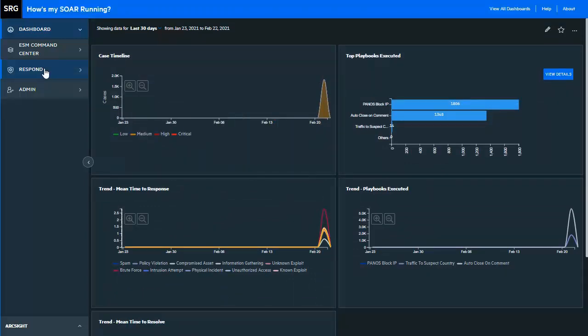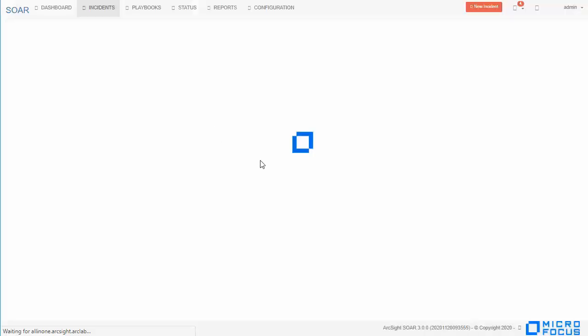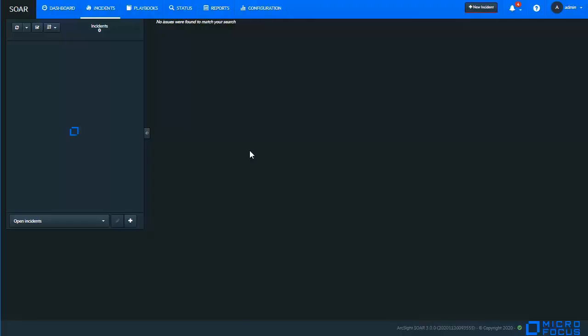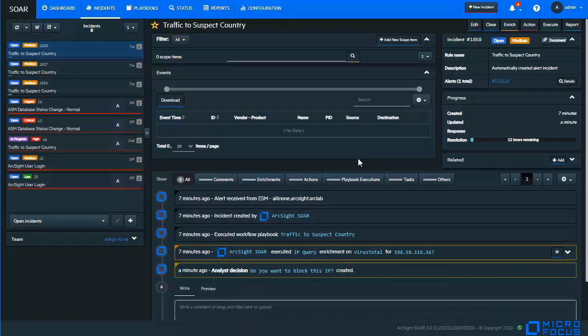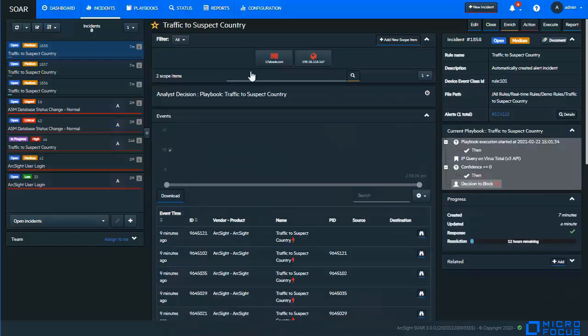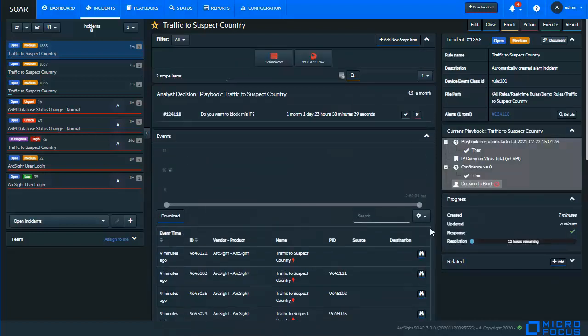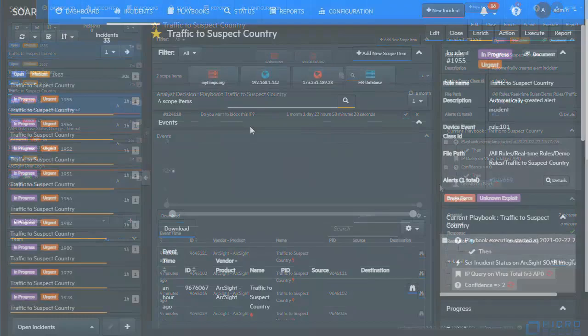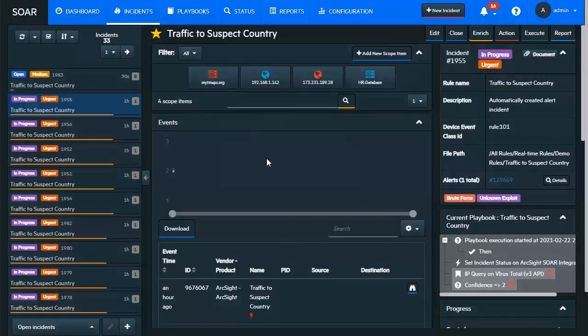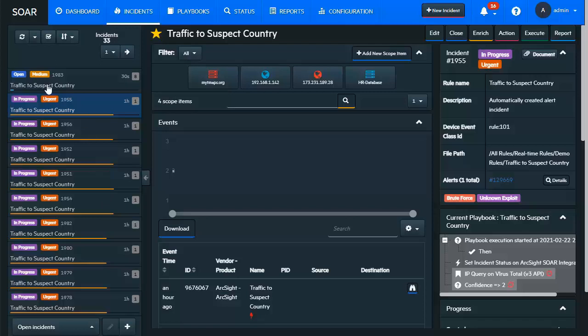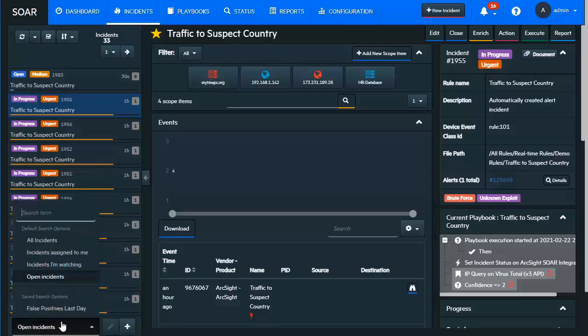When we click on respond, that takes us to the ArcSight SOAR, where we are presented with the incident management interface. On the left, we have the incident queue area. Here is where an analyst will see what are the open incidents, all the incidents, which ones are assigned to them.